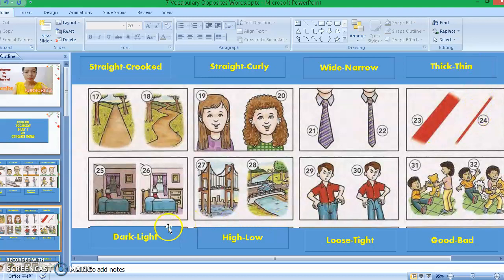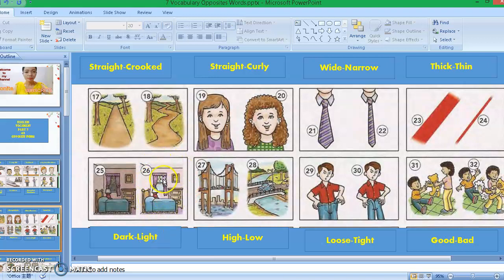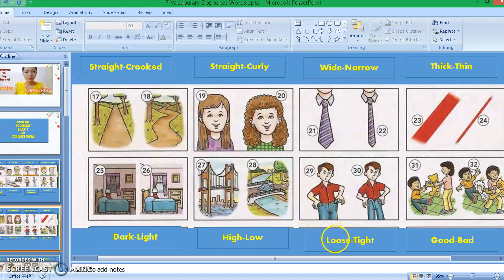Picture twenty-five: dark. We're talking about the color in the room — inside the room, dark. Picture twenty-six: the opposite is light. Picture twenty-seven: high — this is a high bridge. Picture twenty-eight: low — this bridge is low. That's why they are opposites. Picture twenty-nine: loose — we're talking about the pants. Picture thirty: tight.